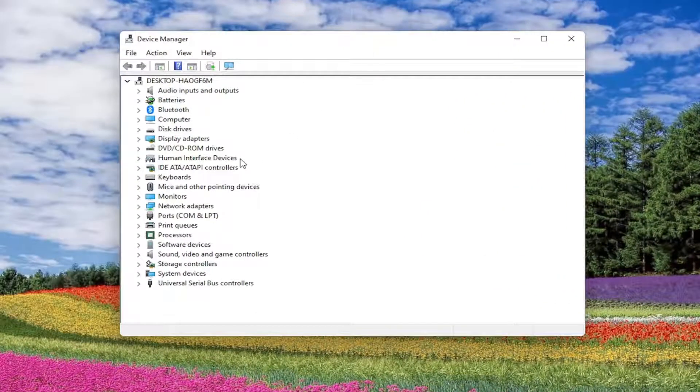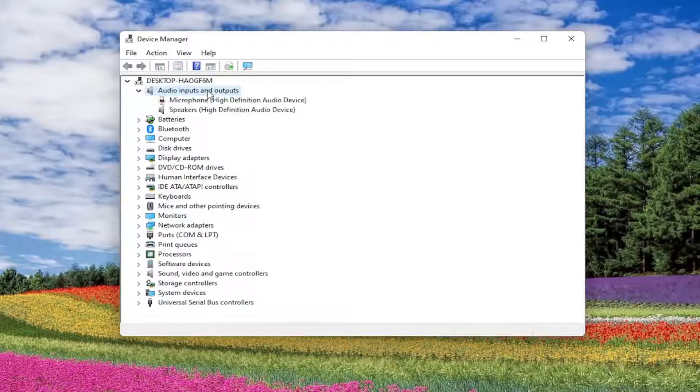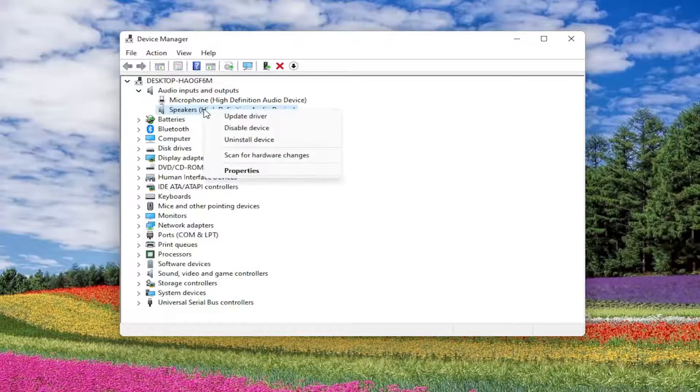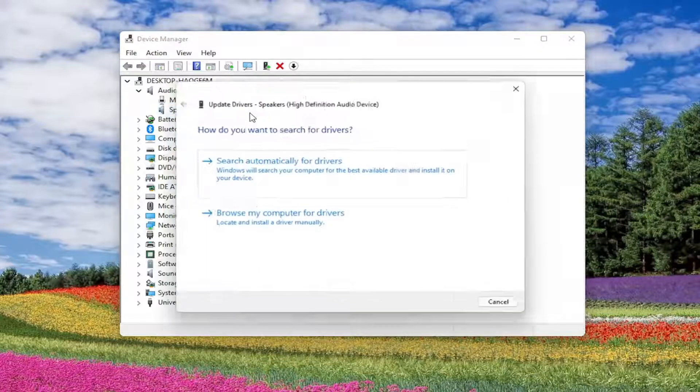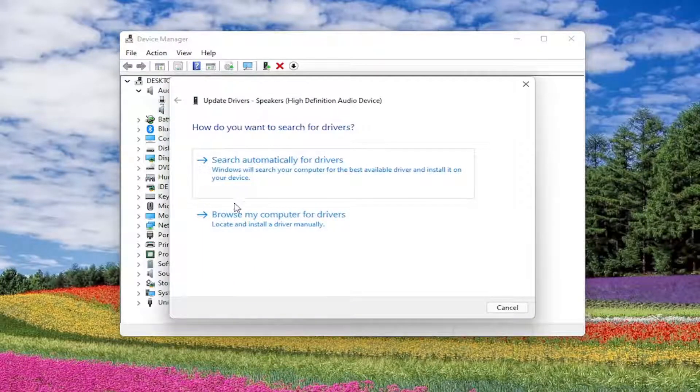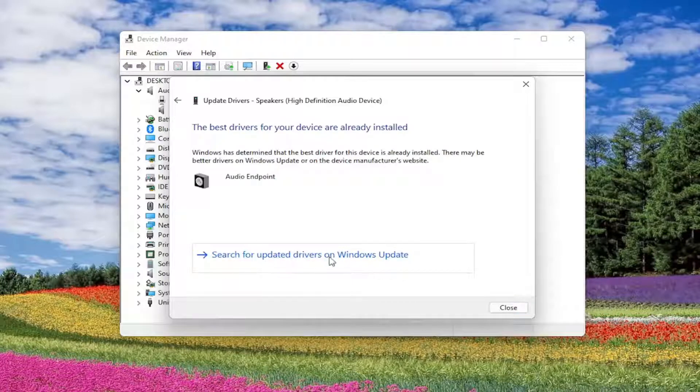Double click on the audio inputs and outputs section, right click on the speakers, and select update driver. Select search automatically for drivers. You can also search for updates in Windows Update as well.